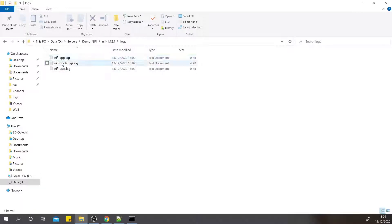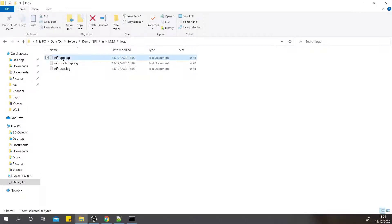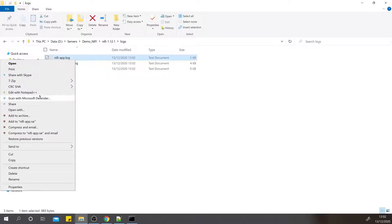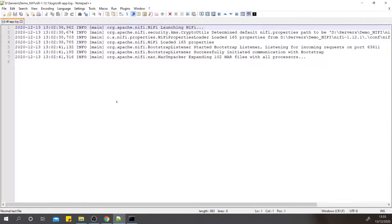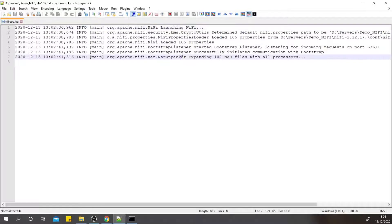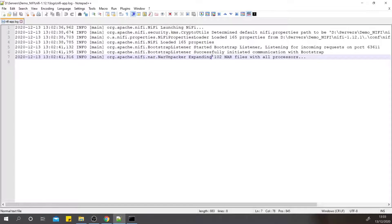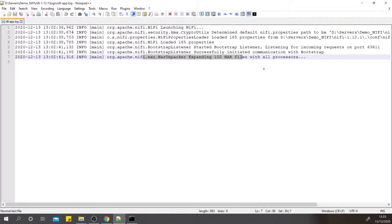There are NAR files which are essentially the plugins or the processor plugins which are already loaded into the NiFi folder. These are getting processed, so it takes a bit of time to start or for a cold start of NiFi. It will take about one minute to start the whole NiFi bundle.